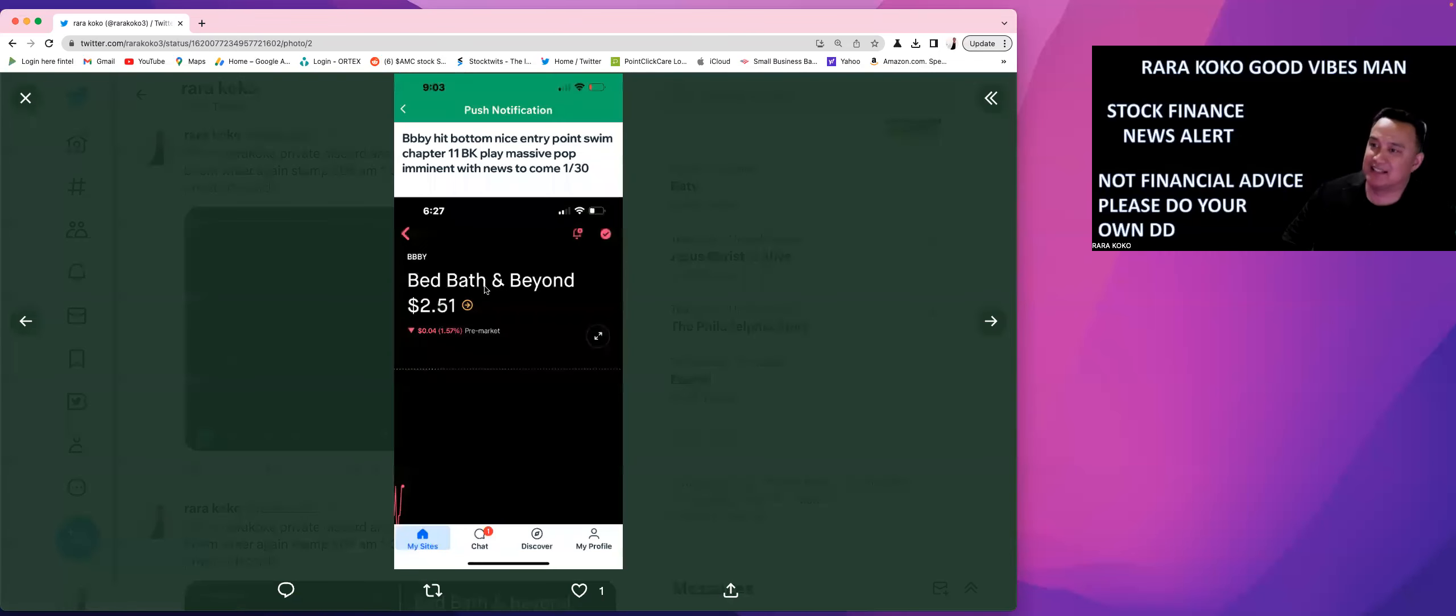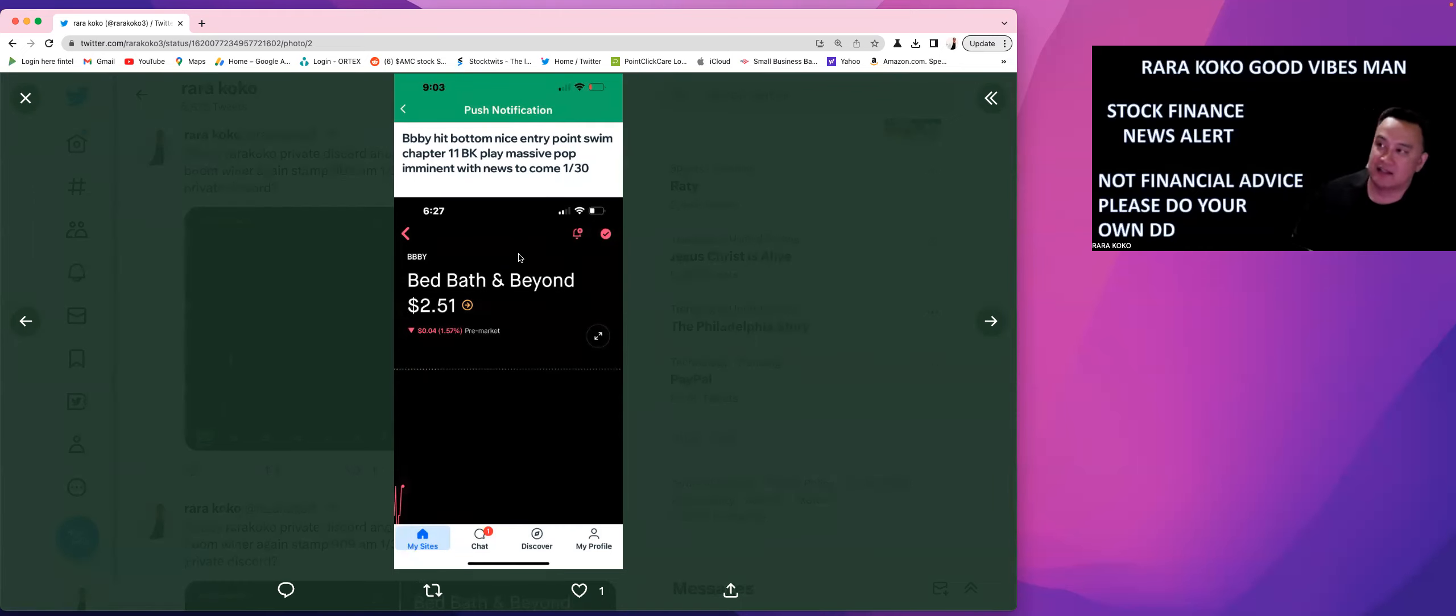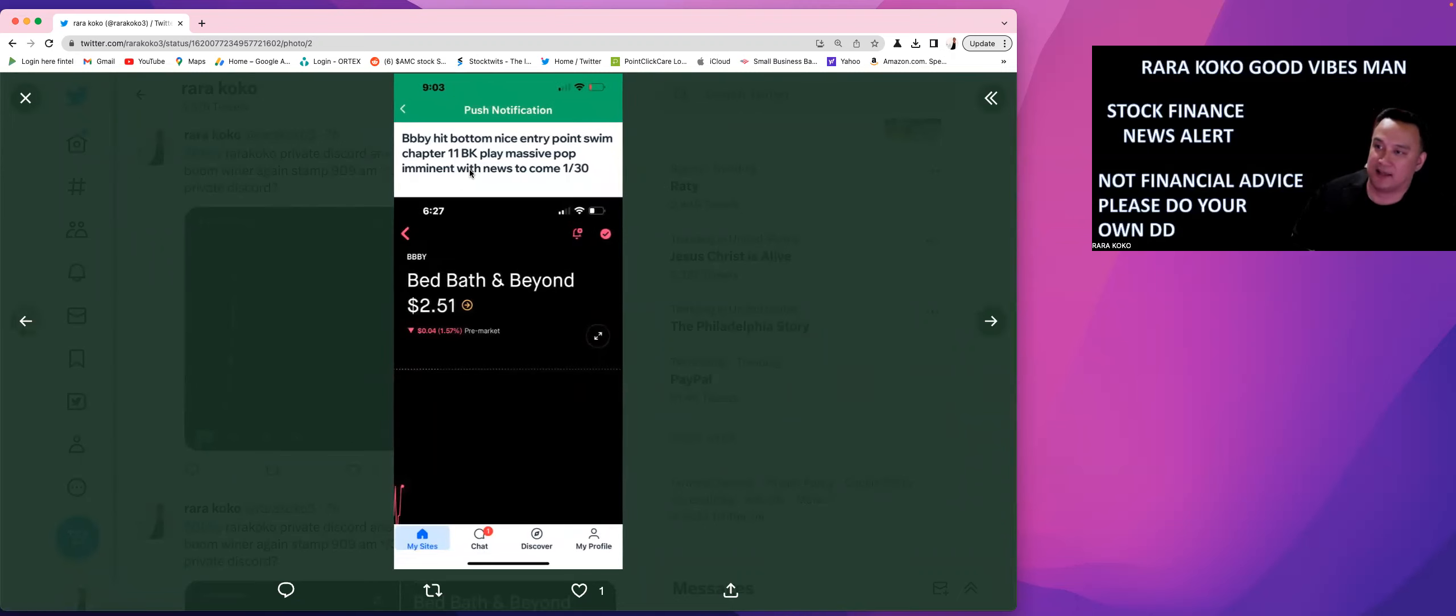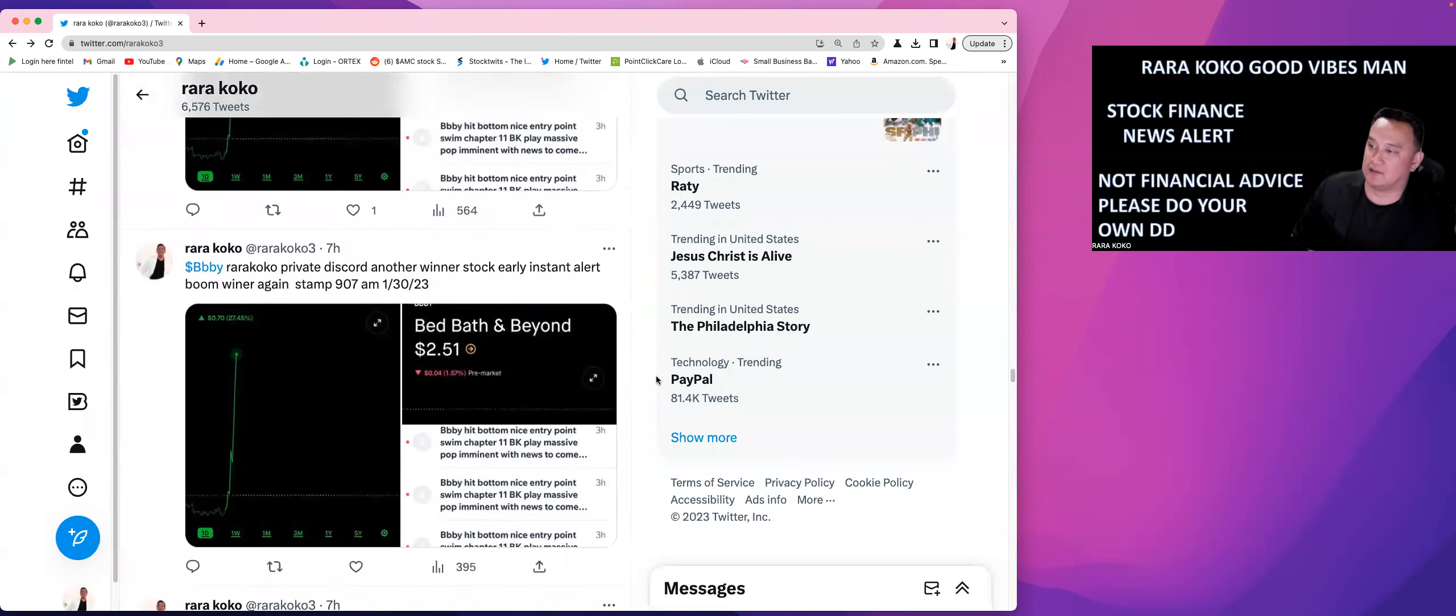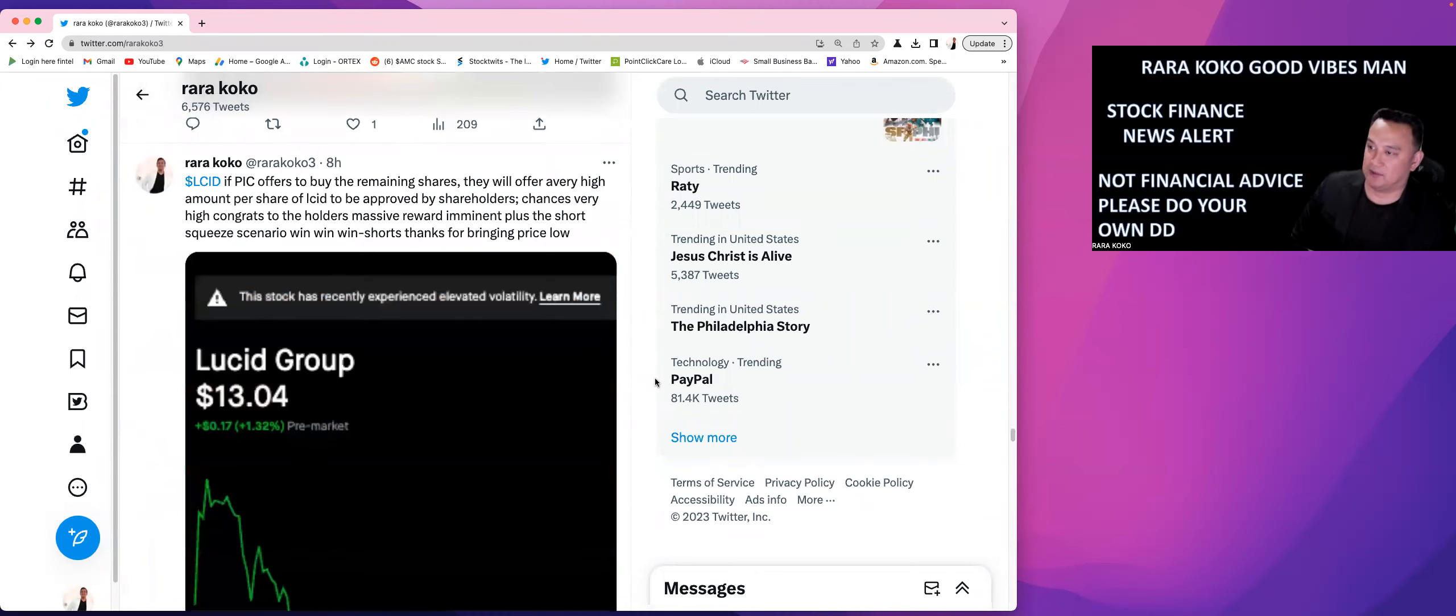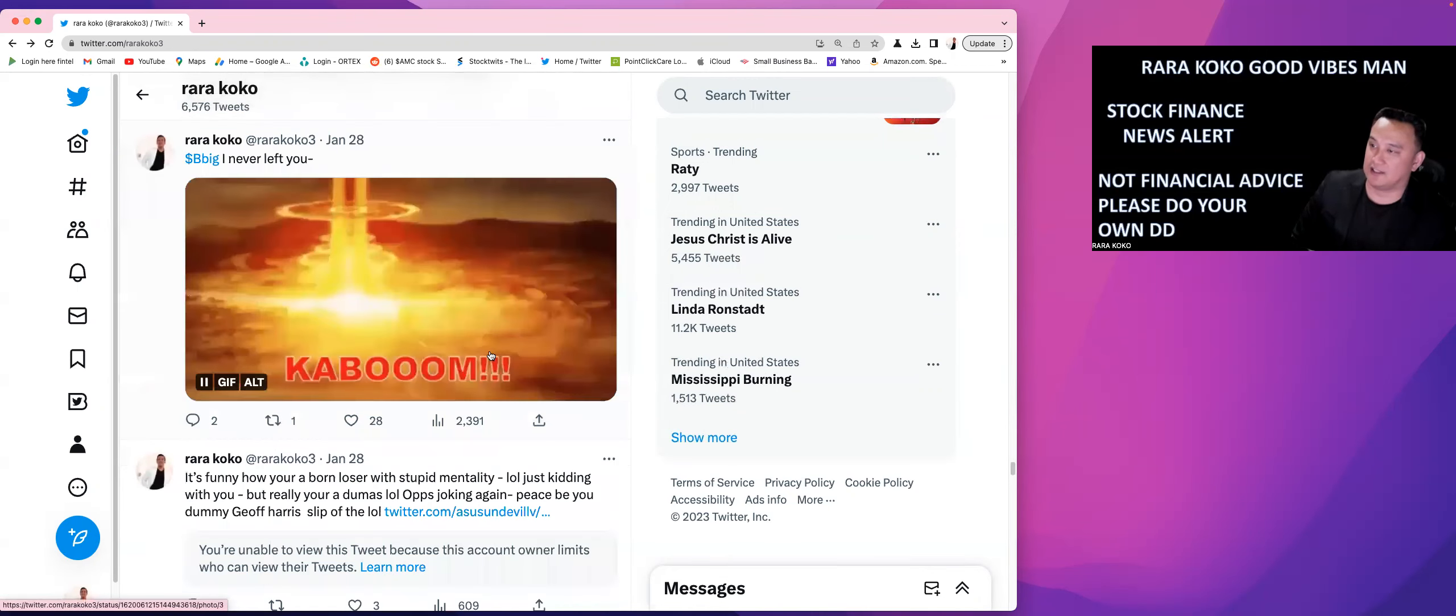So now this is BBBY. This is at 6:27 AM, Bed Bath & Beyond. Hit bottom. I noticed that the stock hit bottom and the entry point, you know, is really, really low. But this is also a Chapter 11 BK, massive pop imminent with the news to come. So there is going to be more news that is about to come on BBBY. So be ready, be alert with regards to this stock because there's another massive pop that's about to happen. So I did send an alert. And then with the starting point, and then there you go, BBBY went up to $3.25.